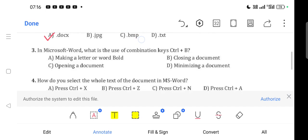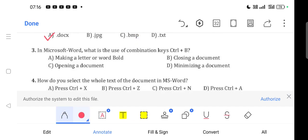Question 3: In MS Word, what is the use of combination keys Ctrl+B? Option A is correct - making a letter or word bold.